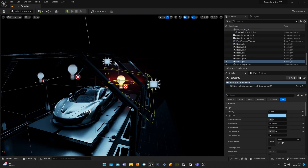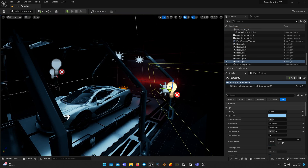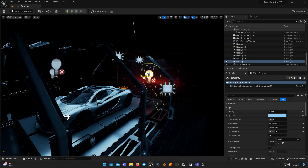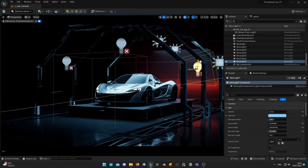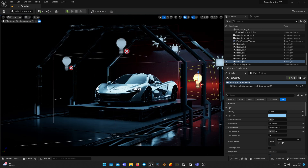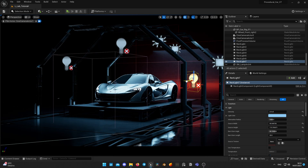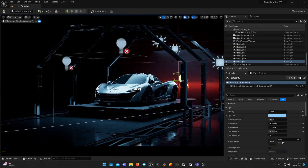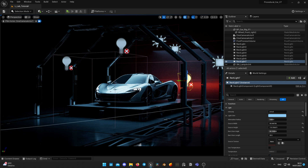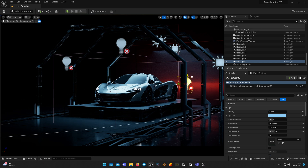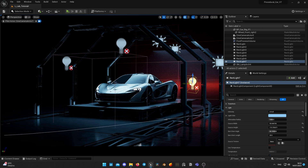Now I duplicate the light to emphasize the back of the car and adjust all the lights' positions, also enabling light channel 1 for the car wheels too, so they will also receive light from this light source.